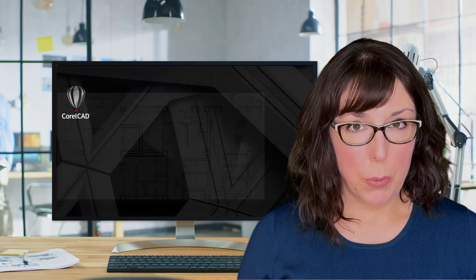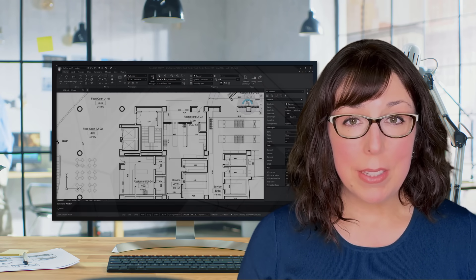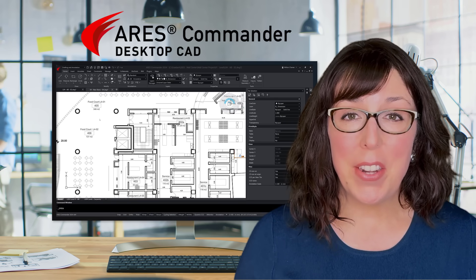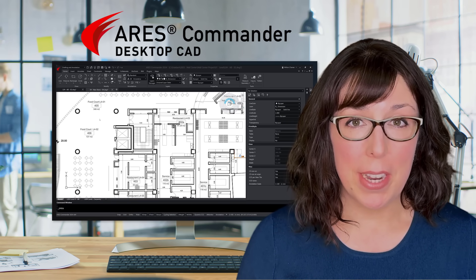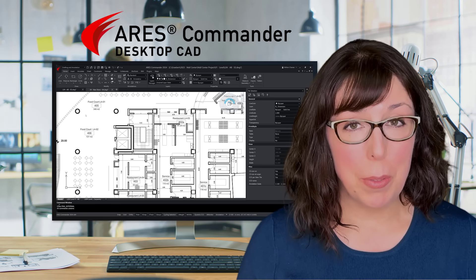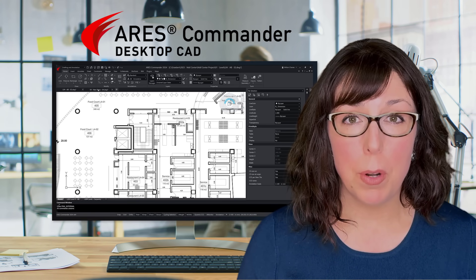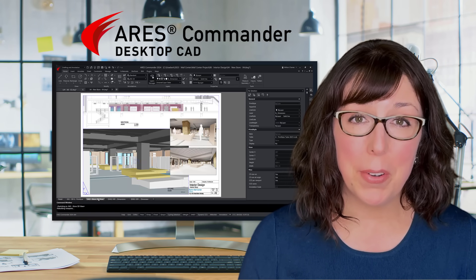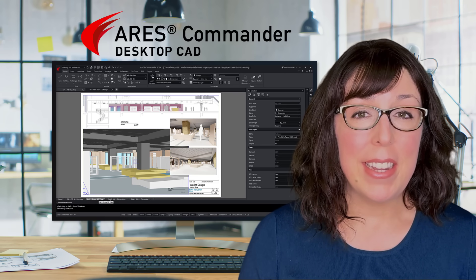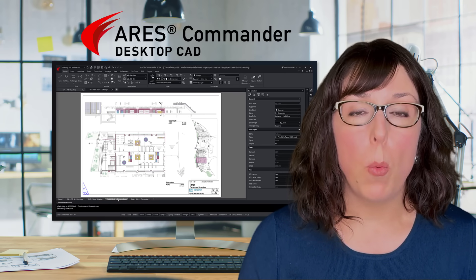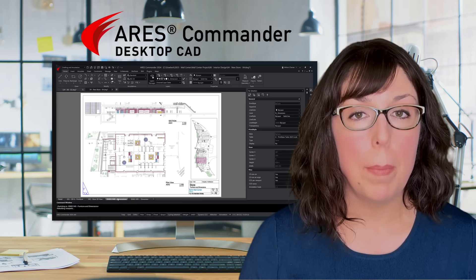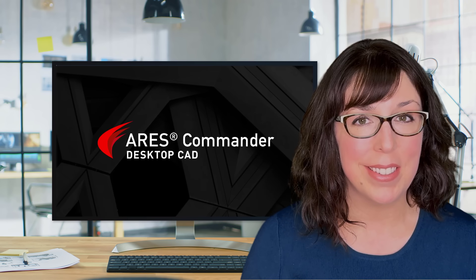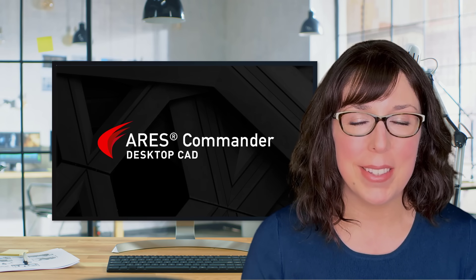CorelCAD has been discontinued, but you can make a seamless transition to Ares Commander. It offers the same technology, the same DWG file format, and more features for a very reasonable price. In this video, we'll tell you all that you need to know about the top 10 reasons to migrate to Ares. So let's get started.